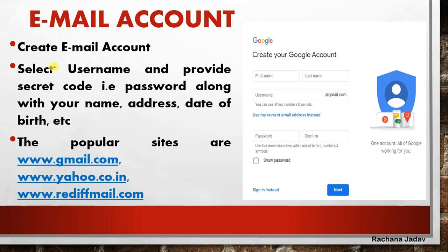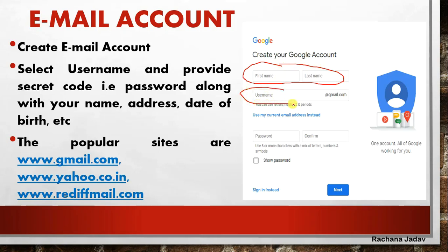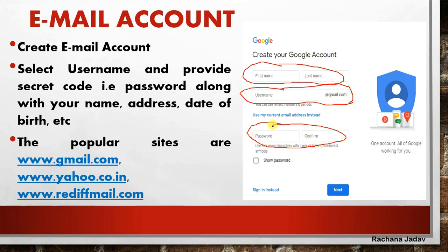Now, how to create an email account? Whenever you go to Google search, you have the option to create an account. In that, you have to write your first name and last name, give the Gmail address you want, and set your password - keep it private and don't share it with anyone. Then many more options come like female, male, age - you fill all of that and your account will be created.